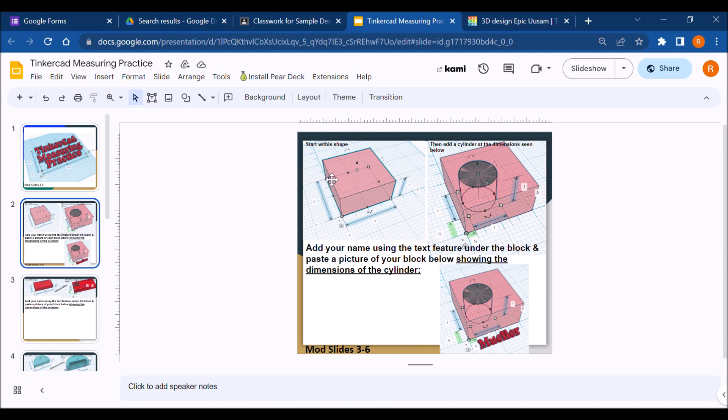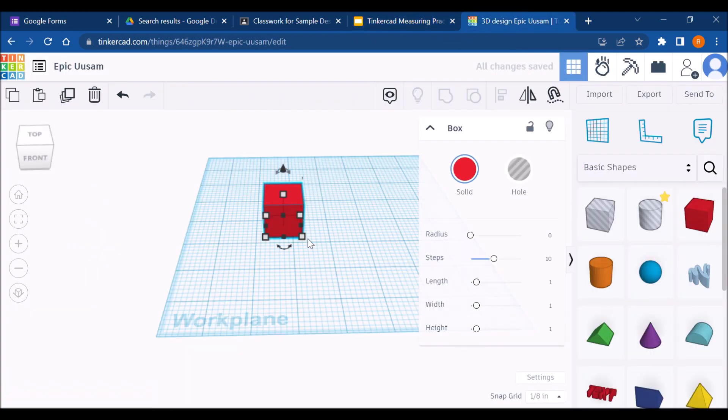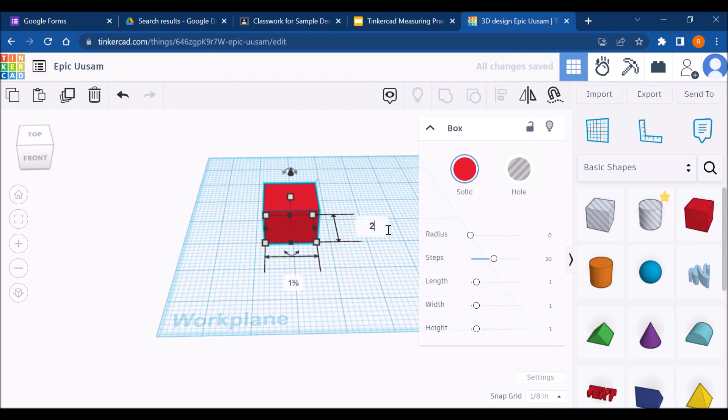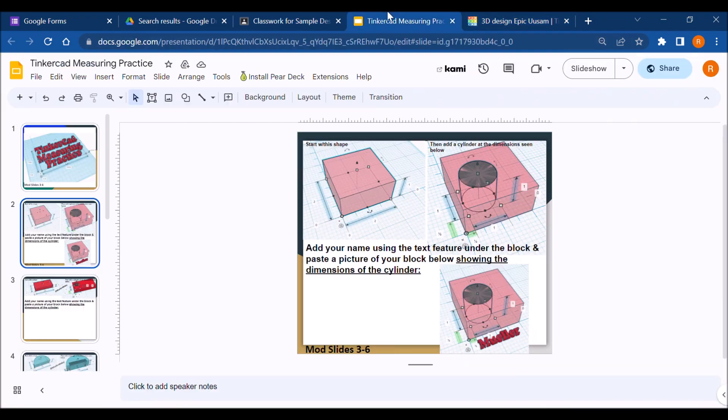So first it says start by making this shape. It's a two by two by one inch rectangle. We know how to do that. We don't even need the ruler tool. You're gonna go to tab to enter. Beautiful.